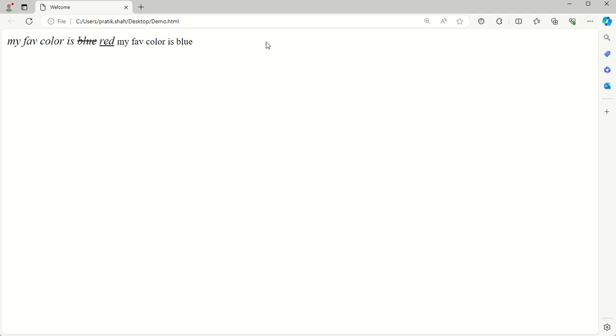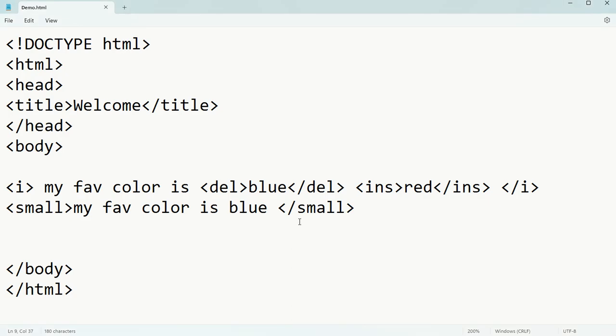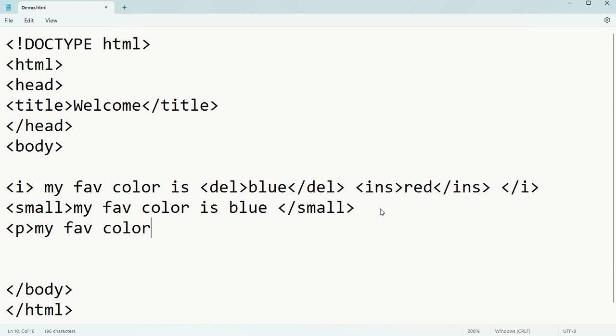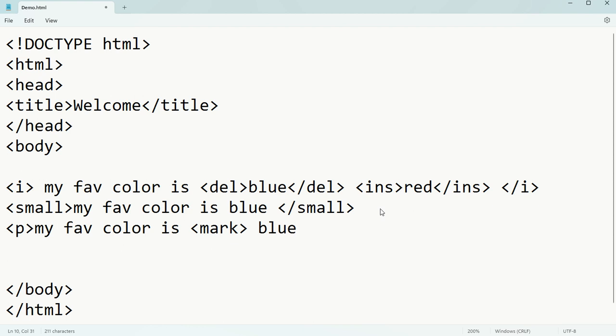You can also have a mark tag. For example, you have a paragraph 'my favorite color is' - if I write mark, then blue, then close mark and close the paragraph.